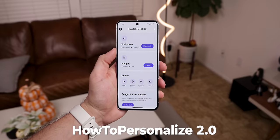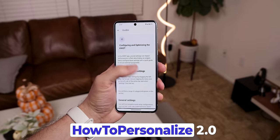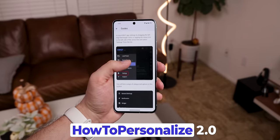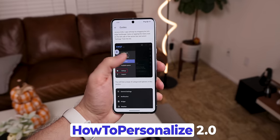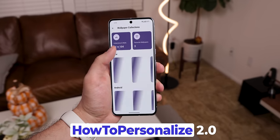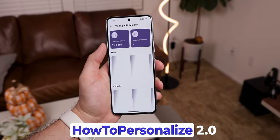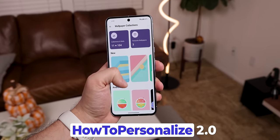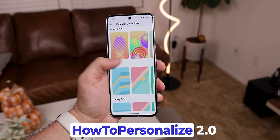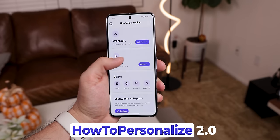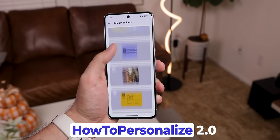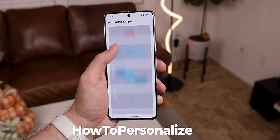My team and I just released a massive new update to our HowTo Personalize app. It's got some fantastic tips on improving the performance of KWGT widgets, downloading and applying all of our wallpapers and widgets released every month, brand new widgets and wallpapers as well, and a lot more. The link is in the description if you want to check it out.